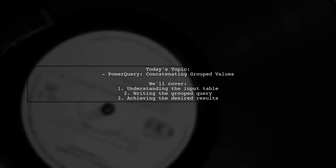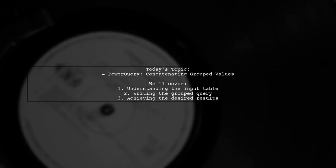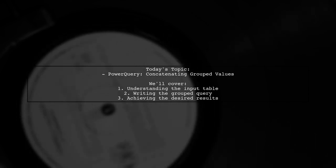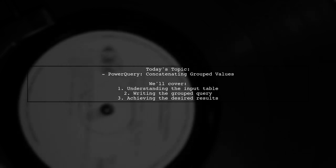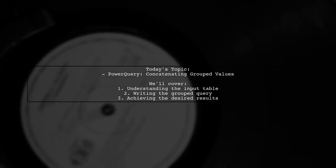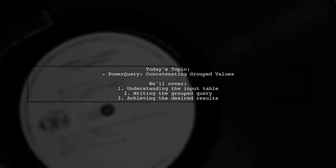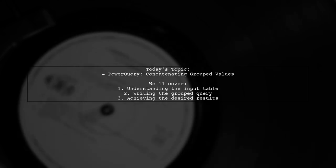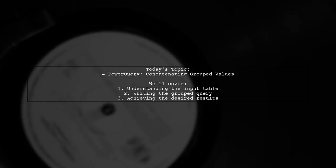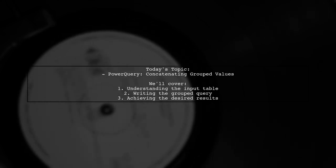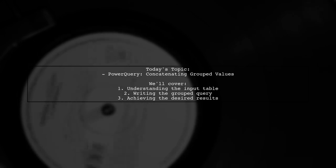Specifically, they have a table with a letter column and a number column, and they want to group by the letter column while concatenating the values in the number column. Let's explore how we can achieve this together.